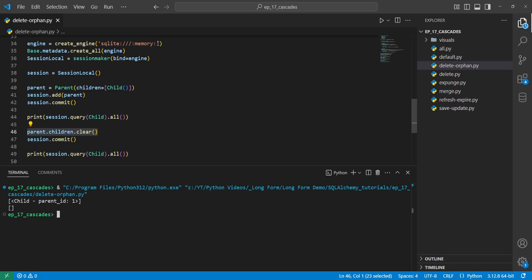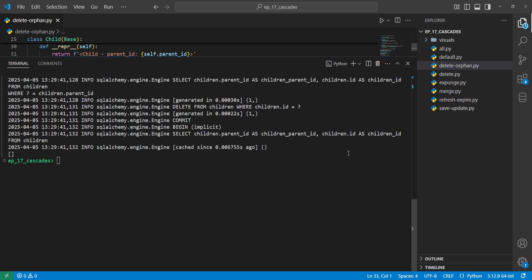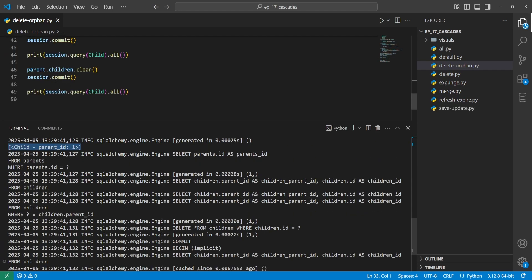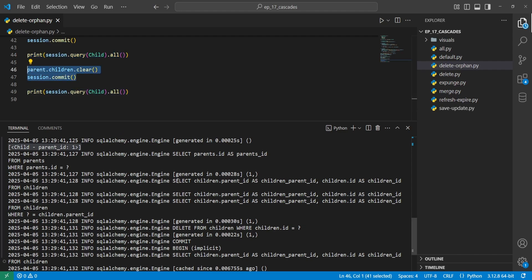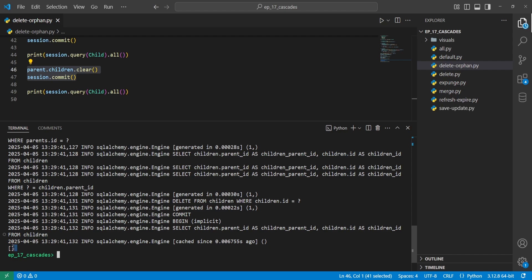Adding echo=True to create_engine and running again shows what's happening behind the scenes. We can see the first print statement output, and then after performing the clear operation, SQLAlchemy executes a DELETE FROM children WHERE children.id equals the parameter. Once we commit the changes from clearing the children list, it performs that delete operation behind the scenes because we specified delete-orphan. That is why there is nothing in the children table at the end.